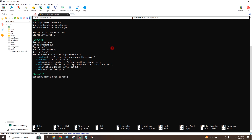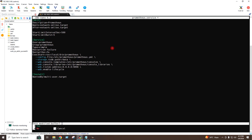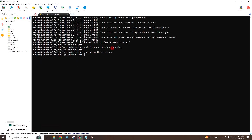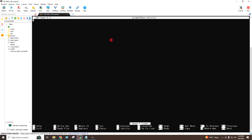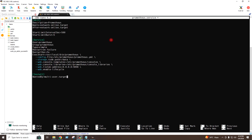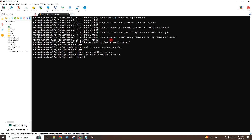I will save this file by pressing Control+Shift+O and Enter. Permission denied — I will exit this file and add sudo. I will paste the content again, then Control+Shift+O and Enter to write, and Control+X to exit. Now I will enable the Prometheus service.